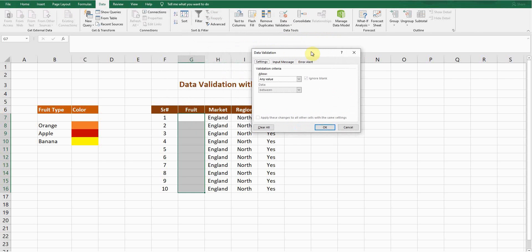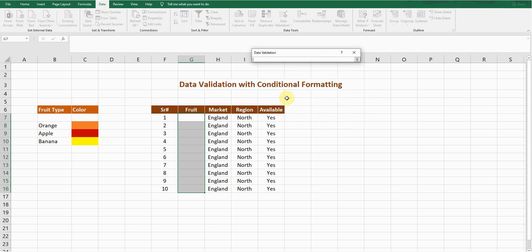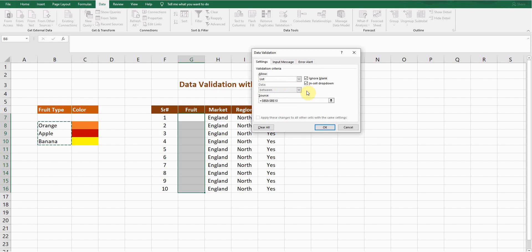A window will pop up. From here you can see different options — I will select List because I want to create a drop-down list. Then you'll see the Source option. I'll provide the data source by clicking on it, selecting the fruit data range, and pressing Enter. Press OK to confirm.